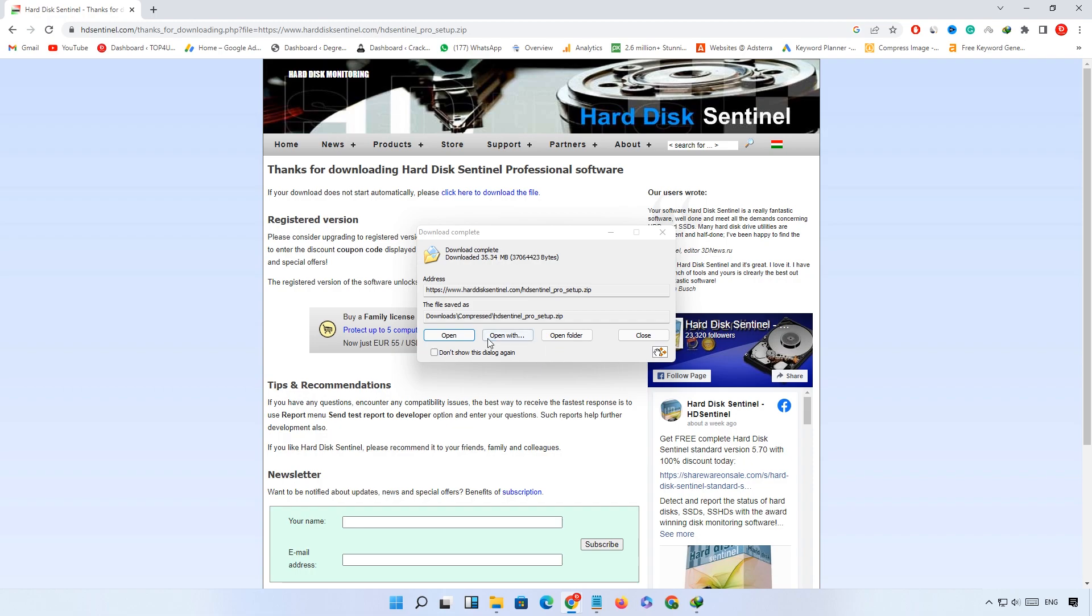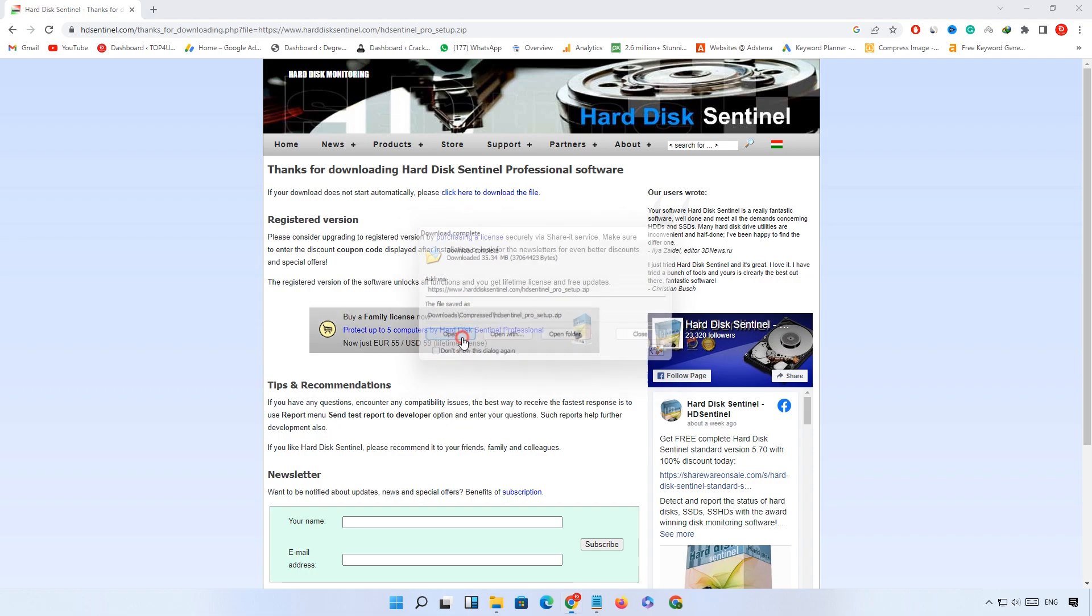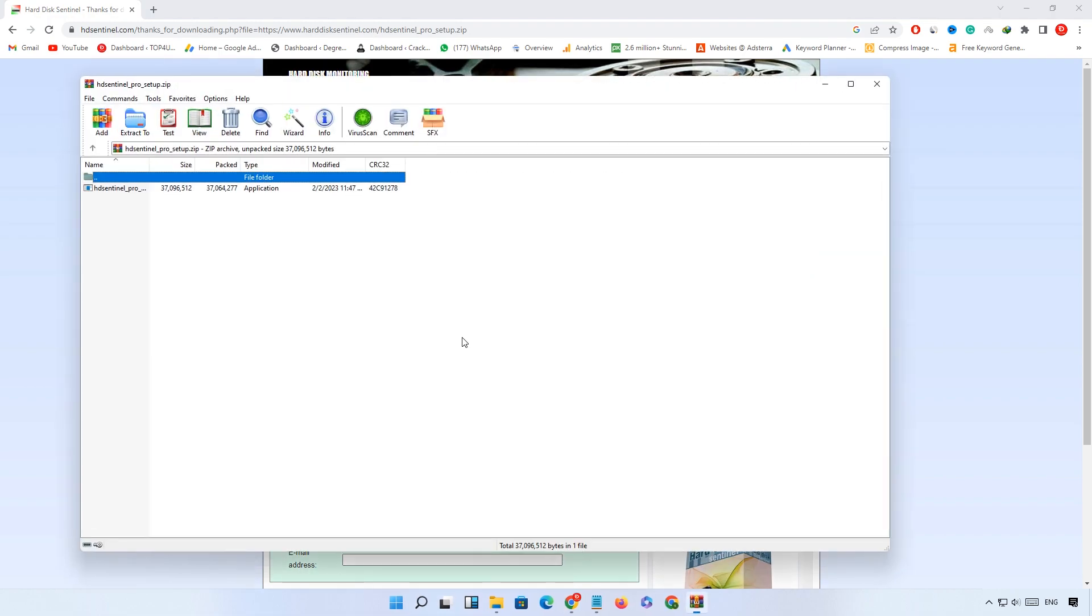Now open it. Double click on the setup button.